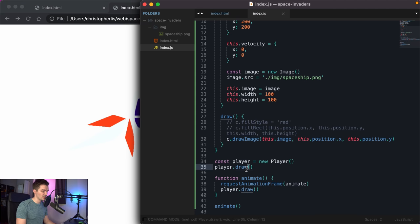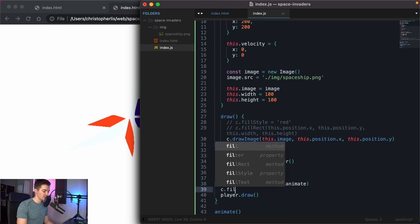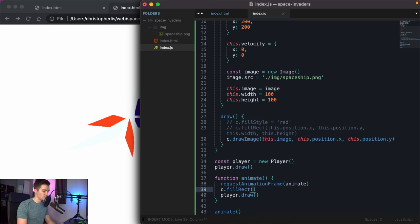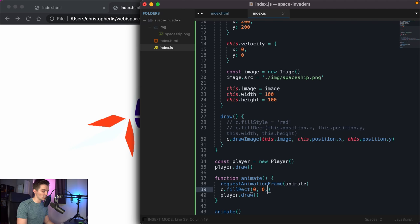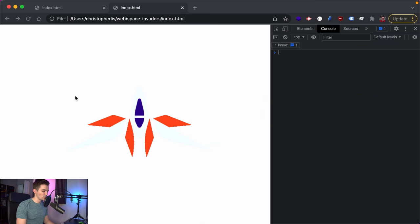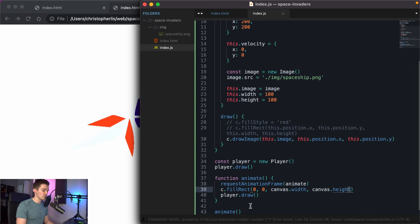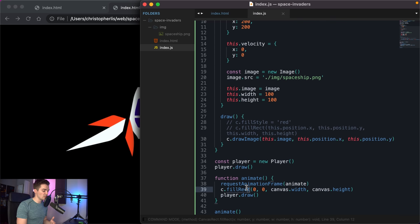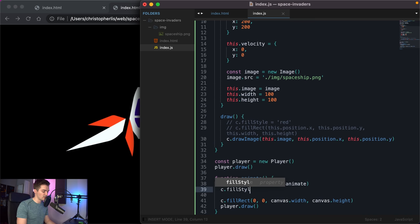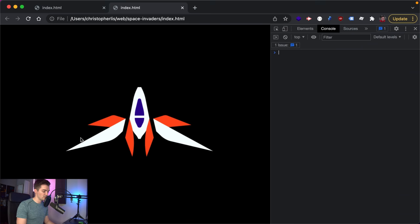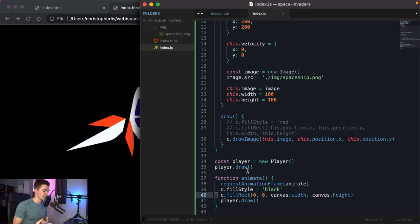Space is black, not white — let's change the canvas background. Inside the animate loop, set c.fillStyle to 'black' and call c.fillRect(0, 0, canvas.width, canvas.height) to paint the full canvas black each frame. Setting fillStyle explicitly before fillRect prevents color bugs from other fillStyle calls later.